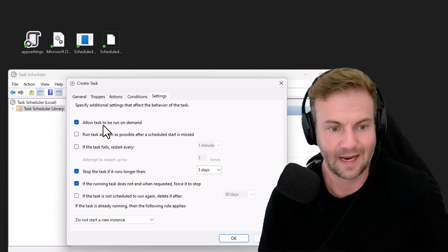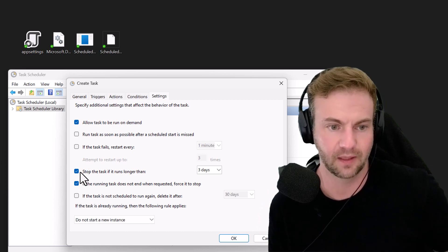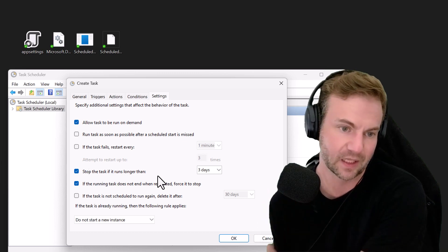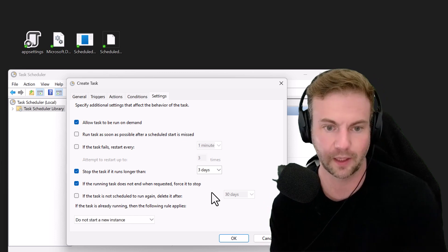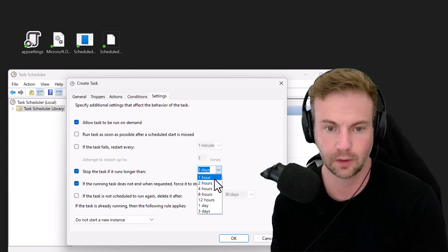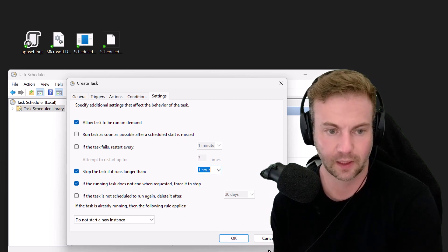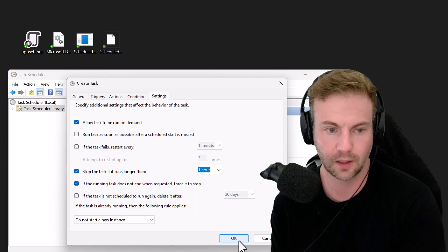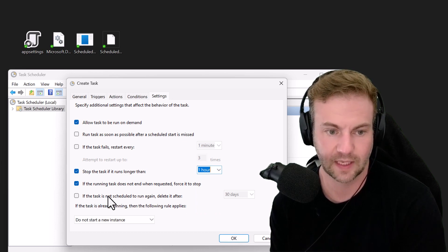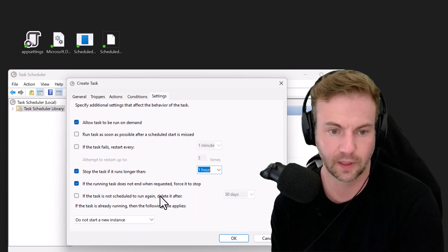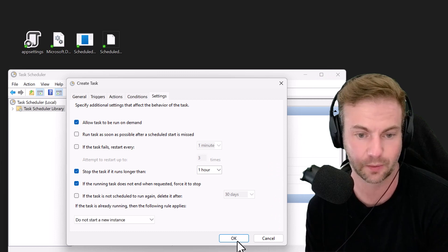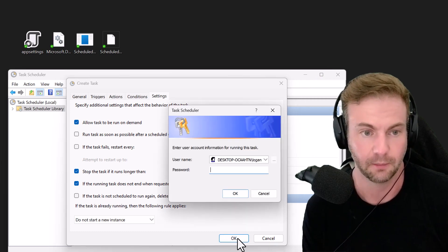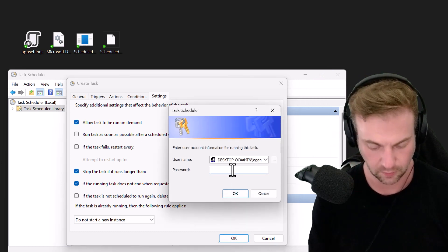These are all defaults - stop the task if it runs longer than three days. I'll probably say an hour since mine doesn't run that long. Now it's going to prompt for a password. If you get the password wrong, it won't let you pass but it doesn't confirm if it's right.